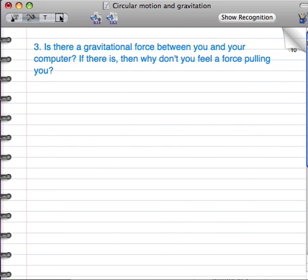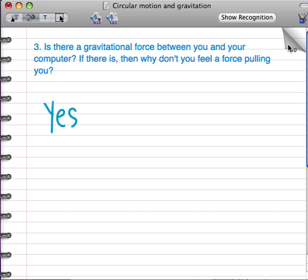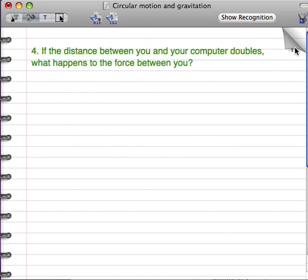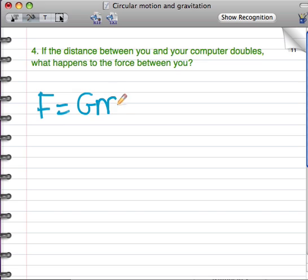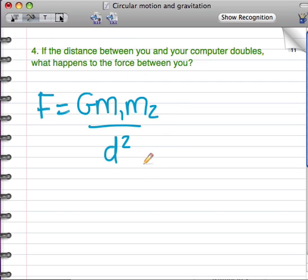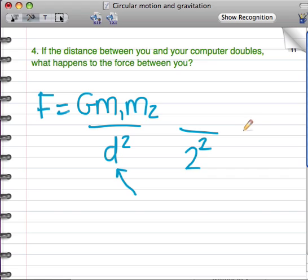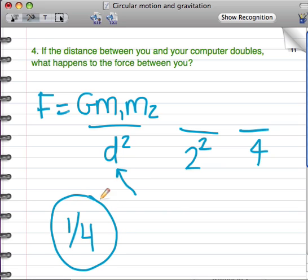Yes, there is a force between you and your computer. You don't notice it because it's so weak since your masses are both so small. If you look at the formula F = G × M1 × M2 / D², and then you imagine doubling the distance, you'd be dividing by a number that's doubled and then squared, so you'd be dividing by four. So the force would become one-fourth as strong.